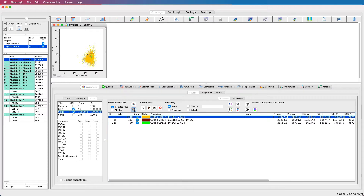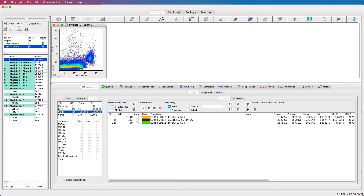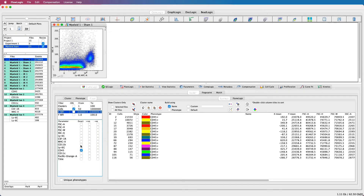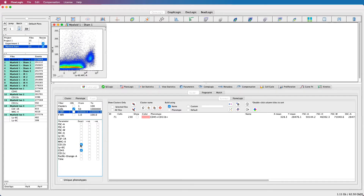It's also possible to apply multiple filtering options at once. Not only am I filtering for clusters with an X parameter MFI between 10,000 and 100,000, but also for clusters with at least 50 events. It is also possible to filter based on marker expression, and there are a number of different ways. Firstly, you can choose to filter on exact phenotypes. Here, if I tick CD45 and CD11B, only clusters with that exact phenotype will be displayed.